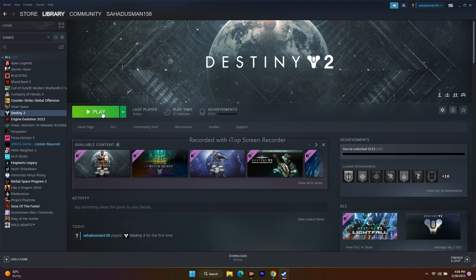Next, try launching the game by pressing Alt+Tab. When you click Launch, immediately press Alt+Tab on your keyboard. This did work for many users — I found this method on Reddit where it worked for the previous version of Destiny as well, so try this out.